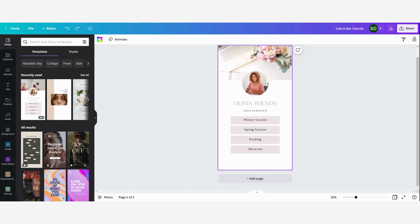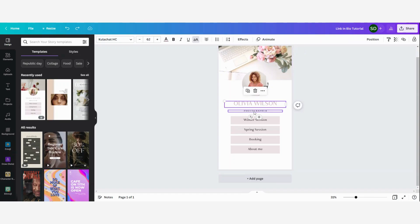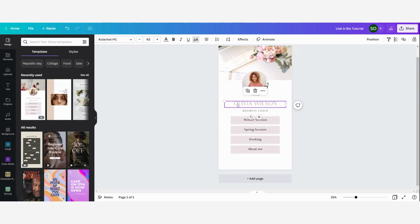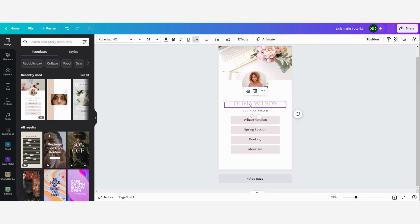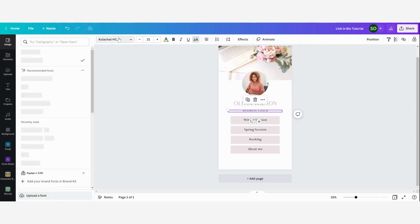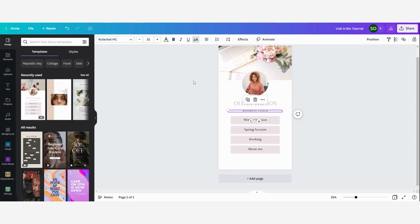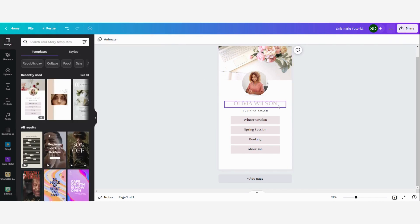I'm going to make a business coach link in bio for this tutorial. Let's say that Olivia is a business coach — I'm going to change the title to 'business coach'. You can change the name too if you want, but for this tutorial I'm going to leave it as Olivia Wilson. You can also change the fonts, make it bold or italic, and change the colors.